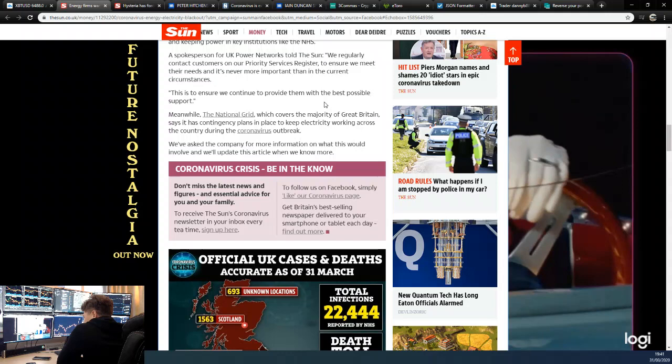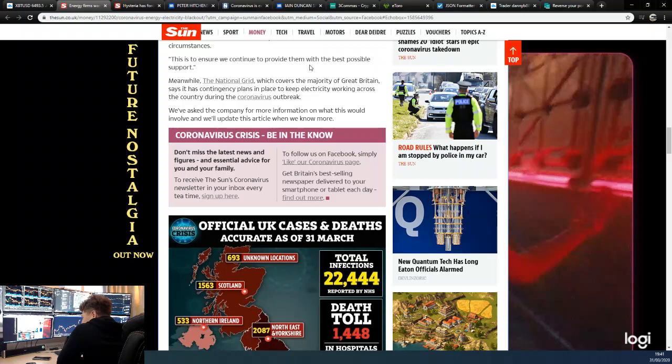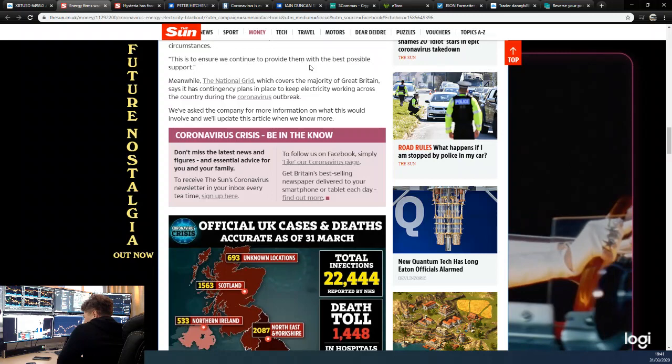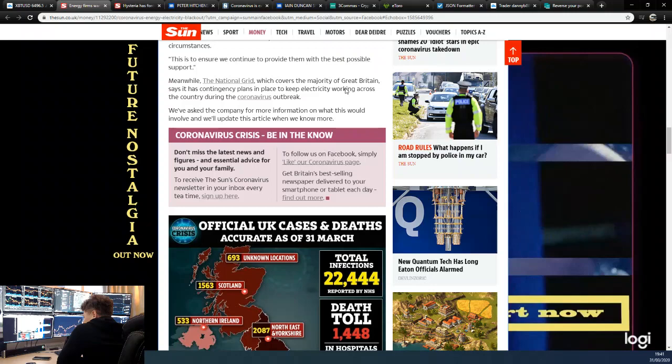Meanwhile, the National Grid, which covers the majority of Great Britain, says it has contingency plans in place to keep electricity working across the country during the virus outbreak. We've asked the company for more information on what that would involve and we'll update this article as soon as we know more.